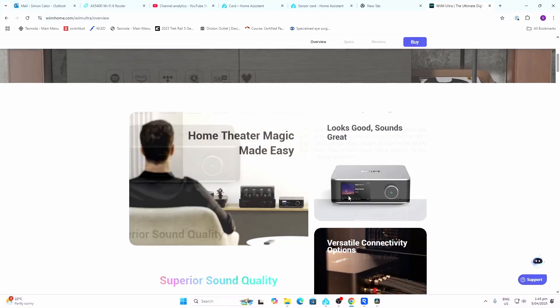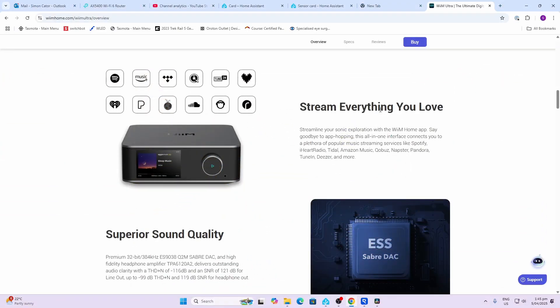You can stream from all sorts of sources like Spotify, iHeartRadio, Tidal, Amazon Music, Qobuz, even Napster (didn't even know they were around still), Pandora, TuneIn, Deezer, and many more. As I found out, you can even stream from Music Assistant.